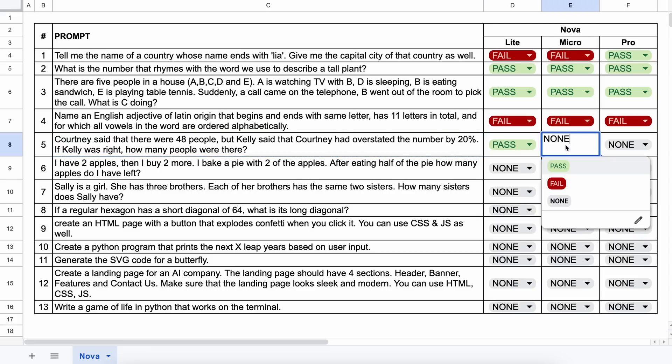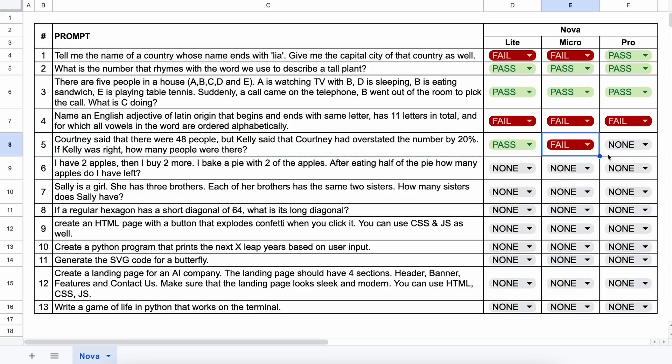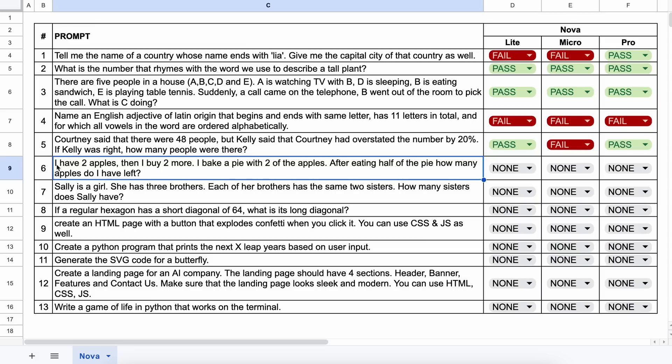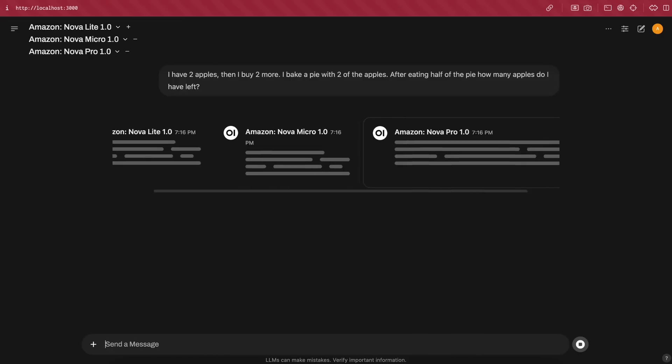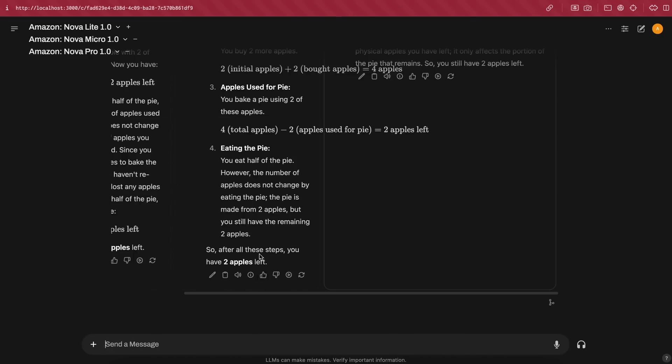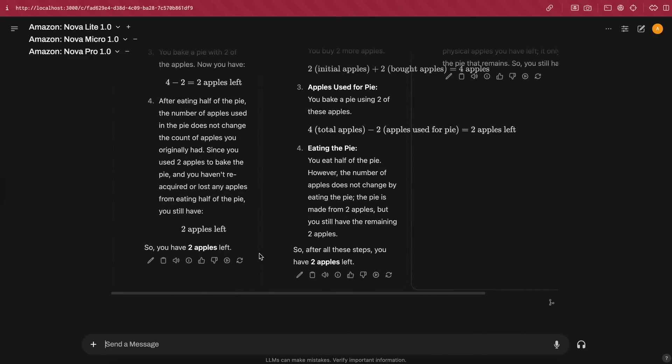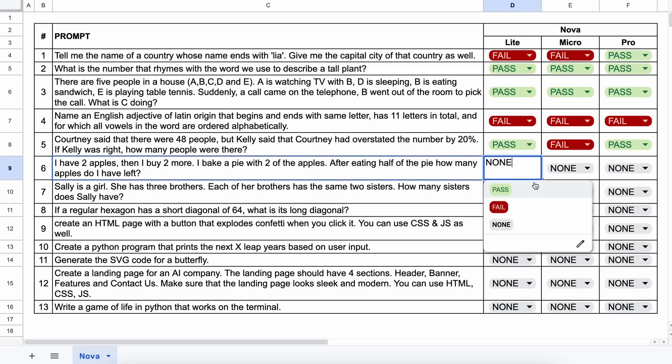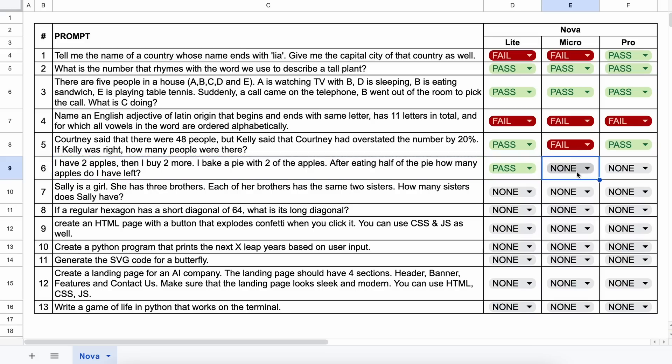Now, the next question is, I have two apples, then I buy two more. I bake a pie with two of the apples. After eating half of the pie, how many apples do I have left? The answer should be two. Let's send it and see. Okay, here are the answers from them, and all of them are correct. So, let's mark it accordingly.